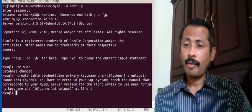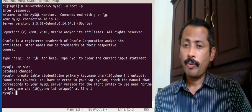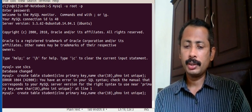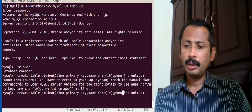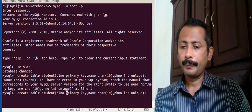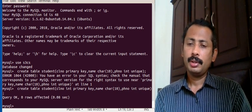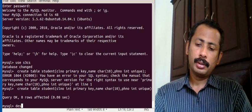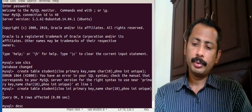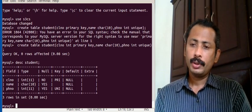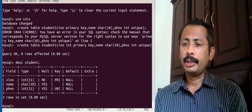When we try to execute, we see an error — we have not given the type for class number. So we correct it: class number int, primary key. Now we execute again and then run describe student to check the structure.